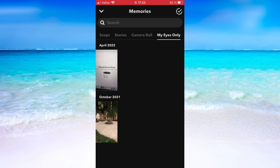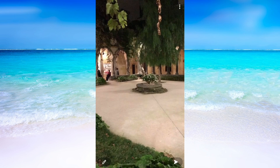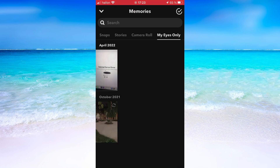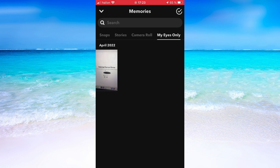Now when I've done that, I'm going to go back to My Eyes Only. You can see that the photo is here now. So to recover it, I will simply need to click on these three dots in the top right corner, then click where it says Remove from My Eyes Only. And just like that, I have now recovered that picture from My Eyes Only.